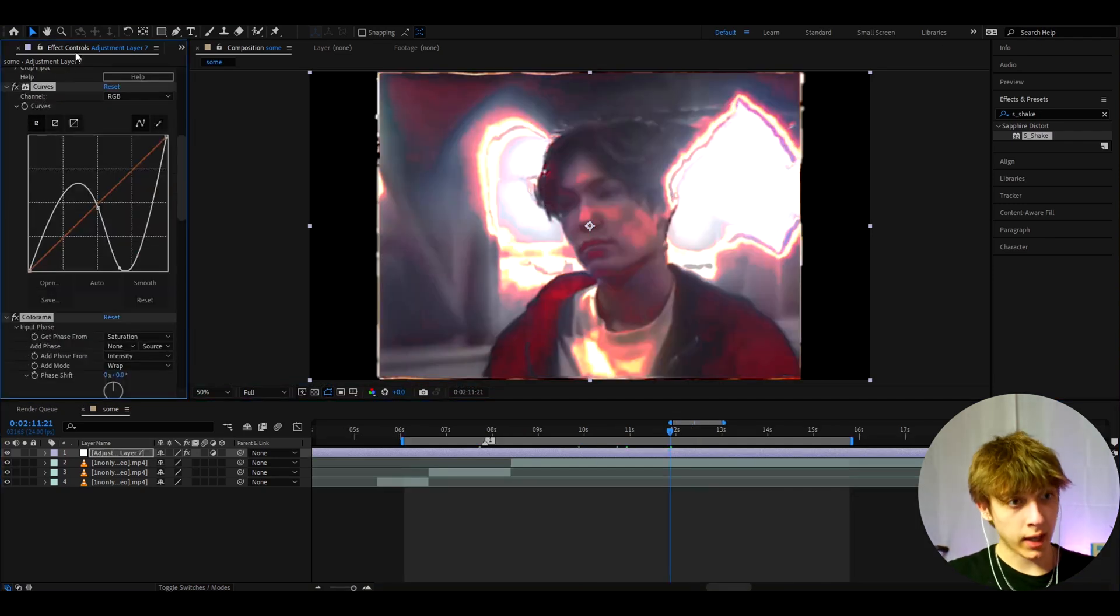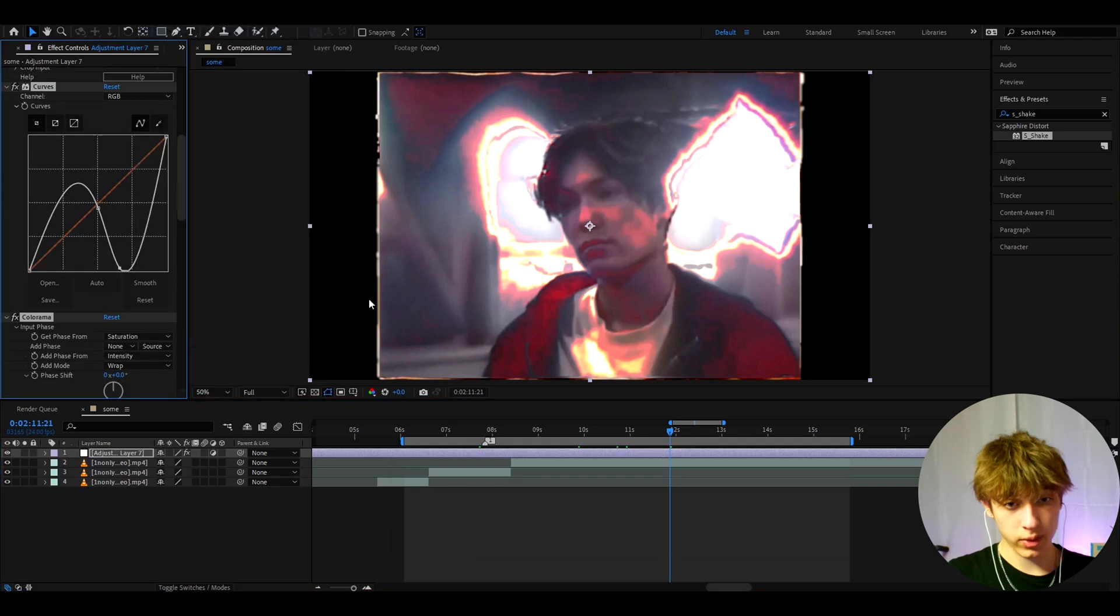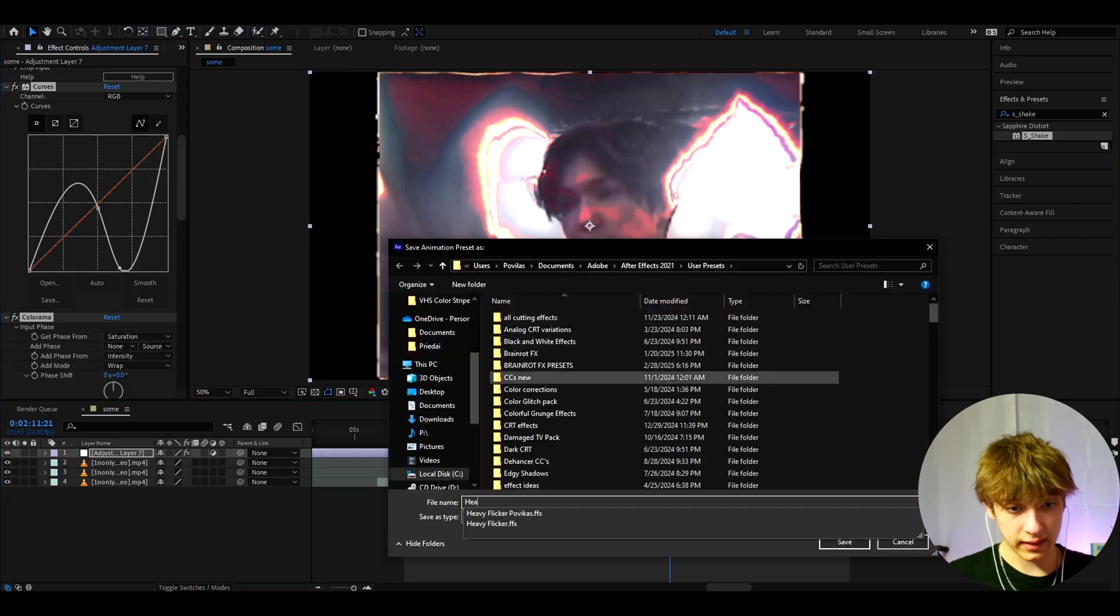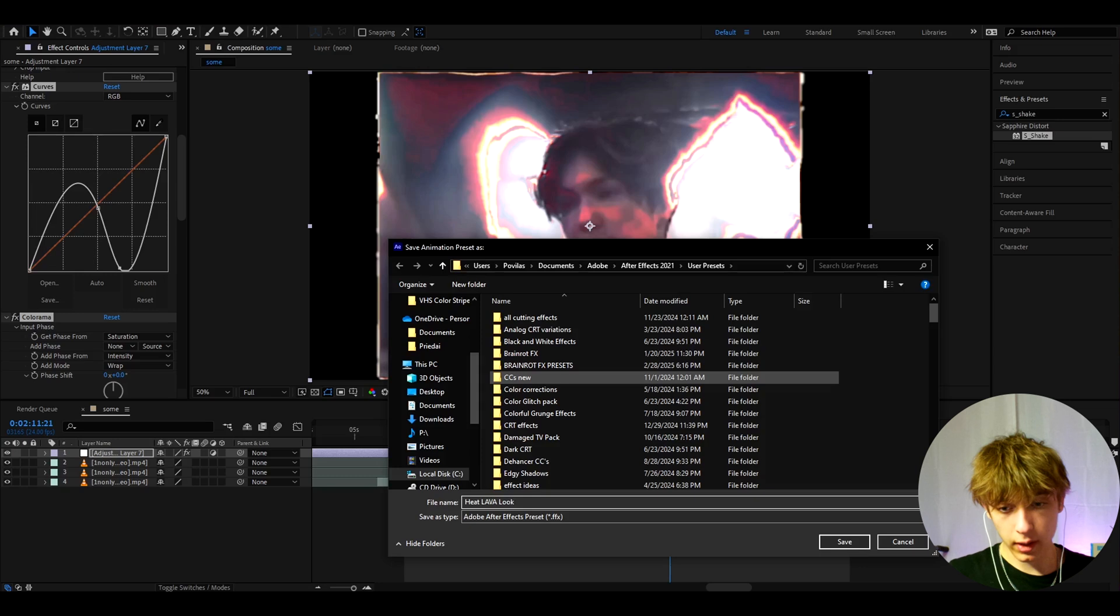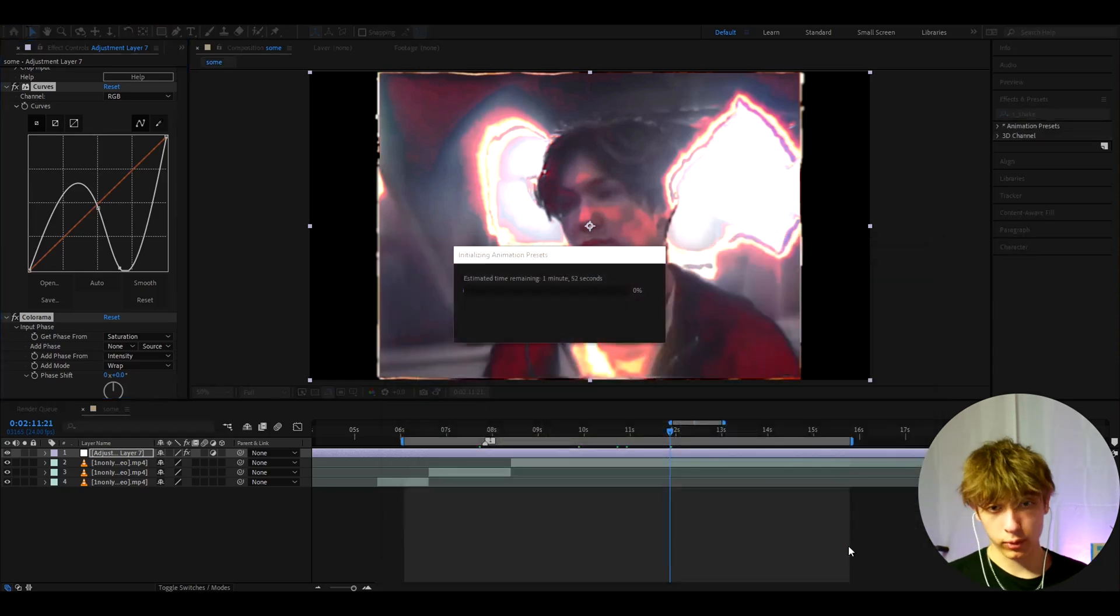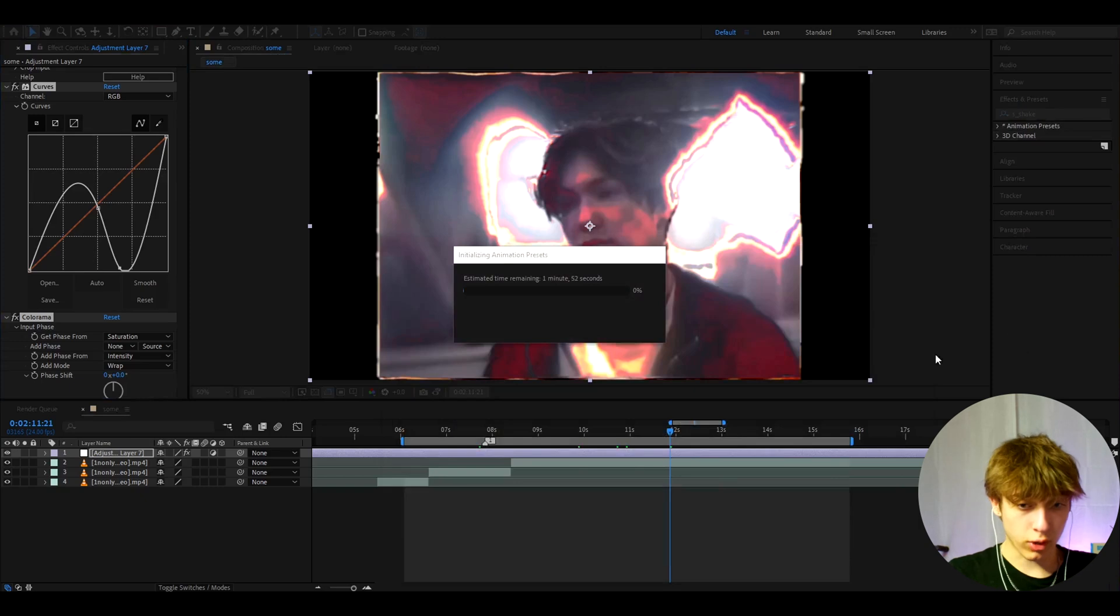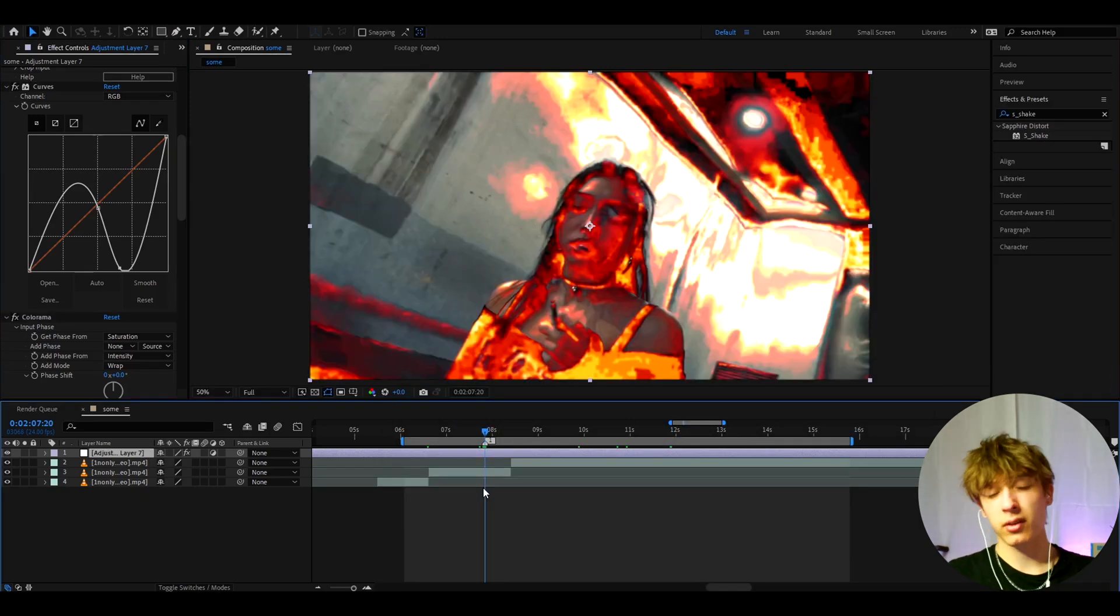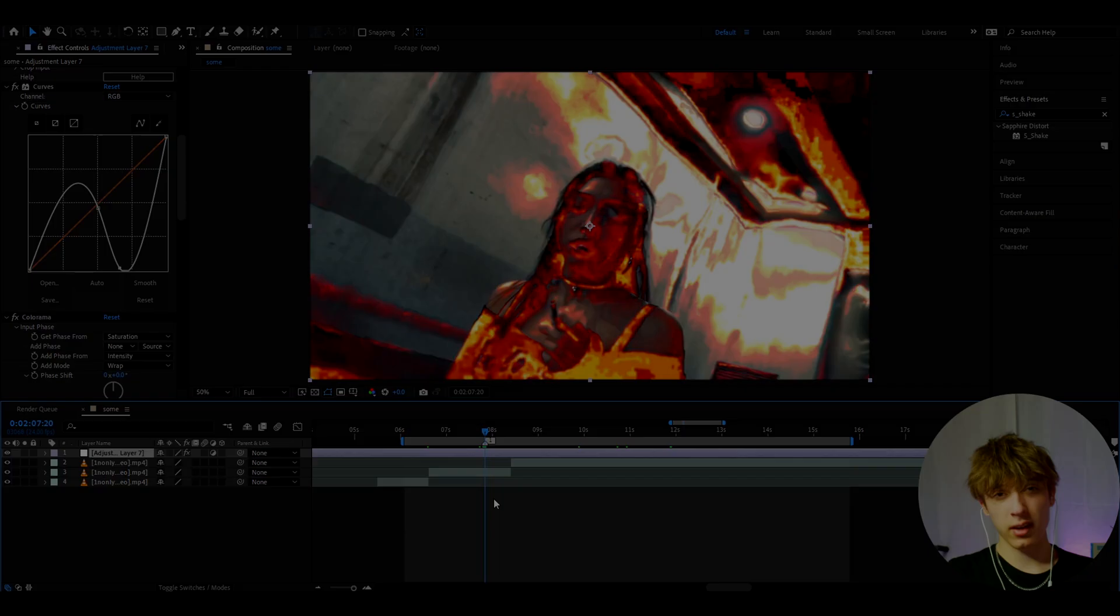You can go to one of the effects, press Ctrl+A, go to Animation, Save Animation Preset, and save it as Heat Lava Look. Whenever you want to add this effect, you'll be able to go to Effects and Presets, type Heat Lava Look, and drop the effect to have it instantly. Anyways, have a fun and productive day, see ya!